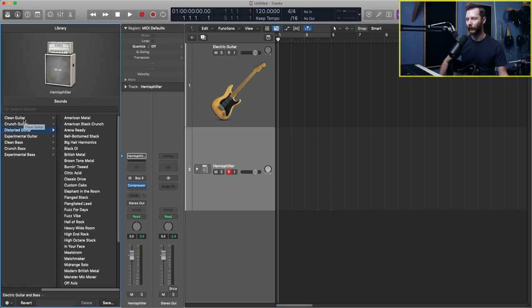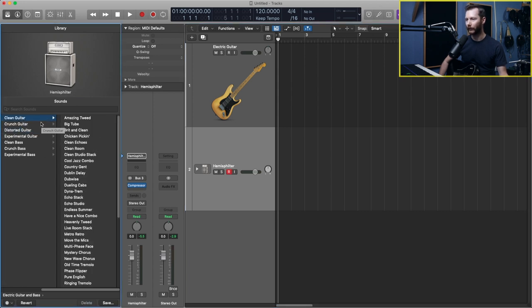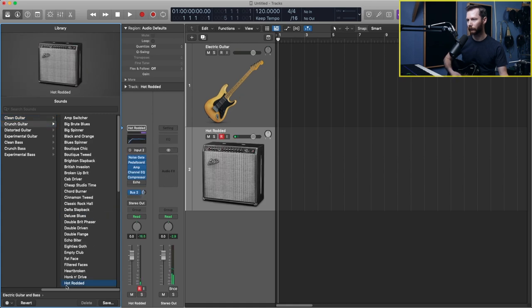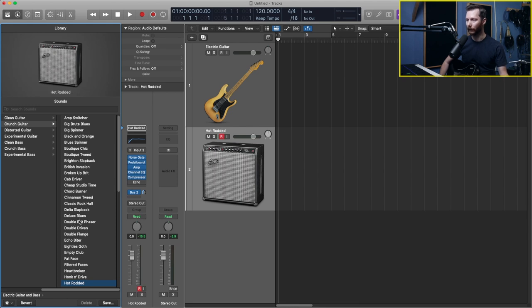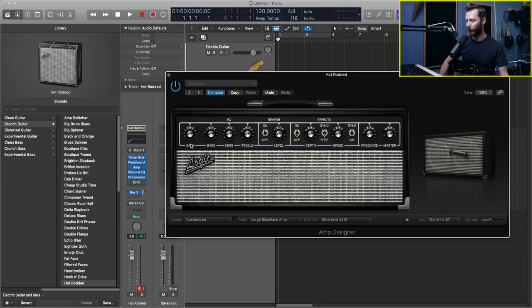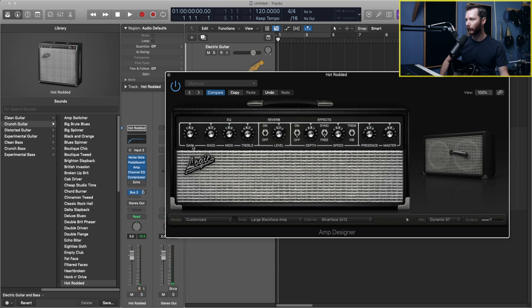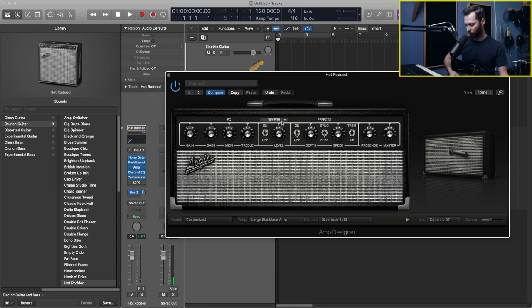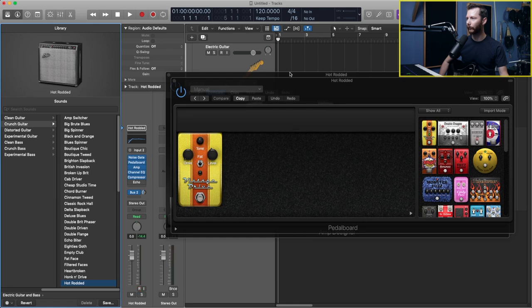And don't forget that you can also tweak these presets too. Let's go back and find something to start with. So let's say I like the starting place with this, but I want to tweak it a little bit more. So all I need to do is, for example, I can open up the amp designer. And if I want a little bit less gain, for example, bring that down. Or if I want a little bit more reverb, I can tweak that. Or I can check out what's happening on the pedal board. So right now the drive is off, so I can turn that on. Adjust the tone.